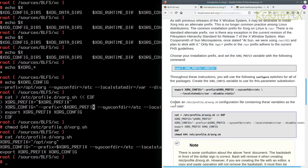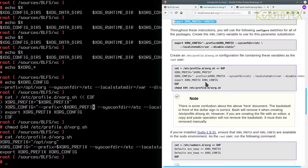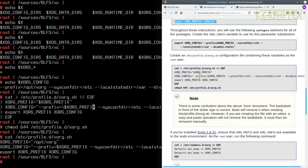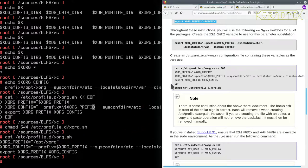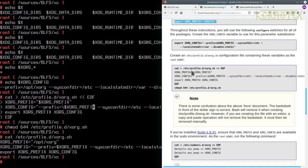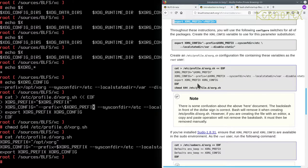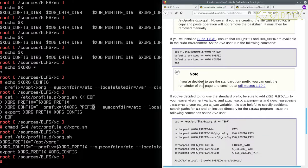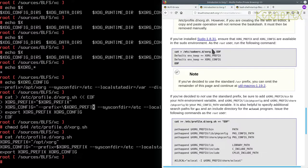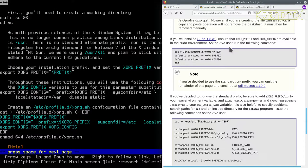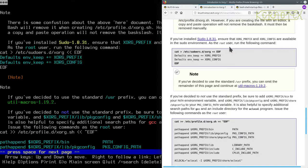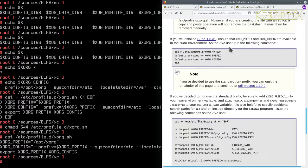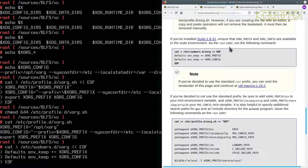Now there's a note here about some confusion about the here document that we've just created. We've just pasted in to create this xorg.sh file regarding the backslash in front of the dollar. And it's just saying that it will work if it's a here document. But if you copy this and paste it into an editor then it will obviously be wrong. That escape is for the here document. If you install sudo ensure that XORG_PREFIX and XORG_CONFIG are available in sudo environment. So as a root user run the following command. So let's get that command and paste that in.